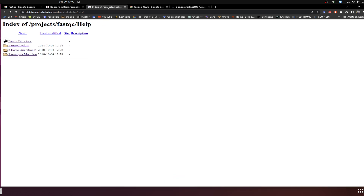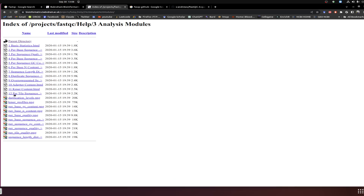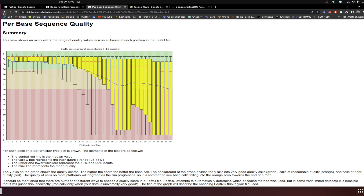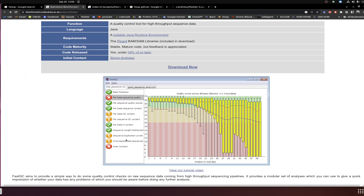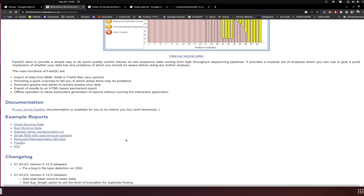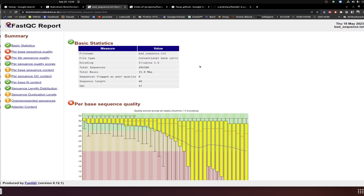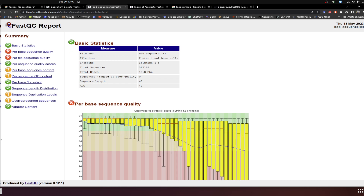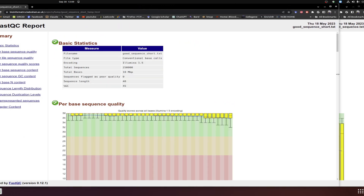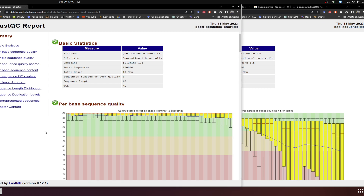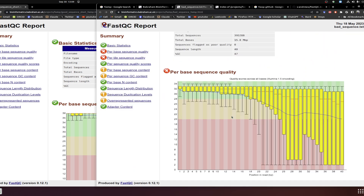In the FastQC tutorial, you can go through the quality metrics such as per-base quality and different sequence details. This tutorial is very well developed. There are two example datasets — one for good sequence data and one for bad sequence data. We need to compare the good and bad datasets side by side to understand how to comment on whether your sequencing is good or bad after analysis.